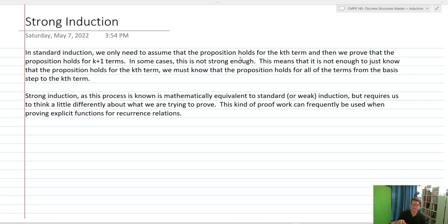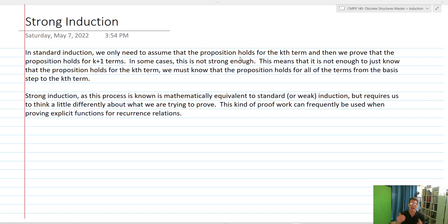Strong induction is mathematically equivalent to standard or weak induction, but requires us to think a little bit differently about what we're trying to prove, and it also changes how our basis steps work. This kind of proof is frequently used when proving explicit functions for recurrence relations, because in recurrence relations we often need to know something holds not just for the n minus one term, but also the n minus two or n minus k term.